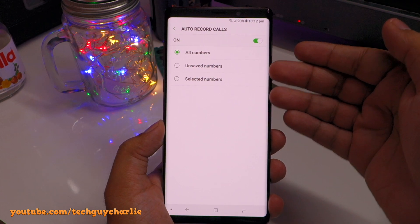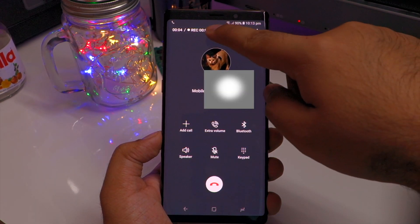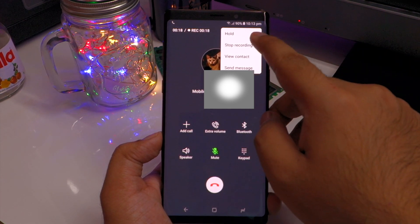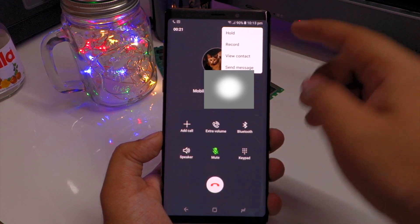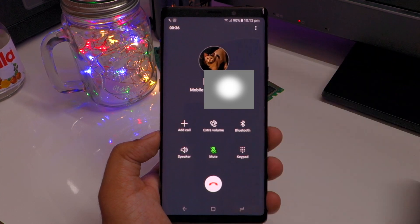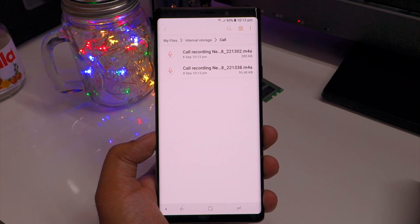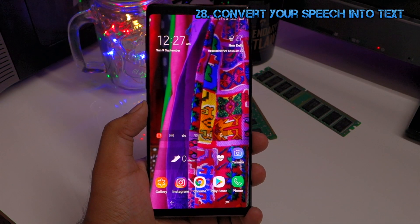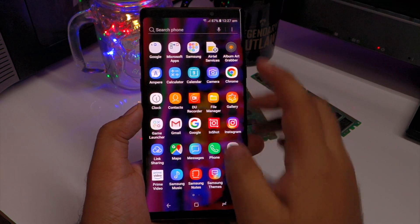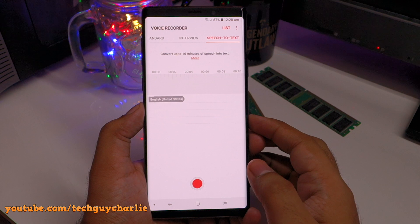To access the service menu and test different phone functions, open the dialer and enter *#0*#. This takes you to a service menu where you can test colors on the screen to check for dead pixels or screen burn, test the receiver, vibration, and the LED light. You have all these different tests to verify if the phone is working correctly.